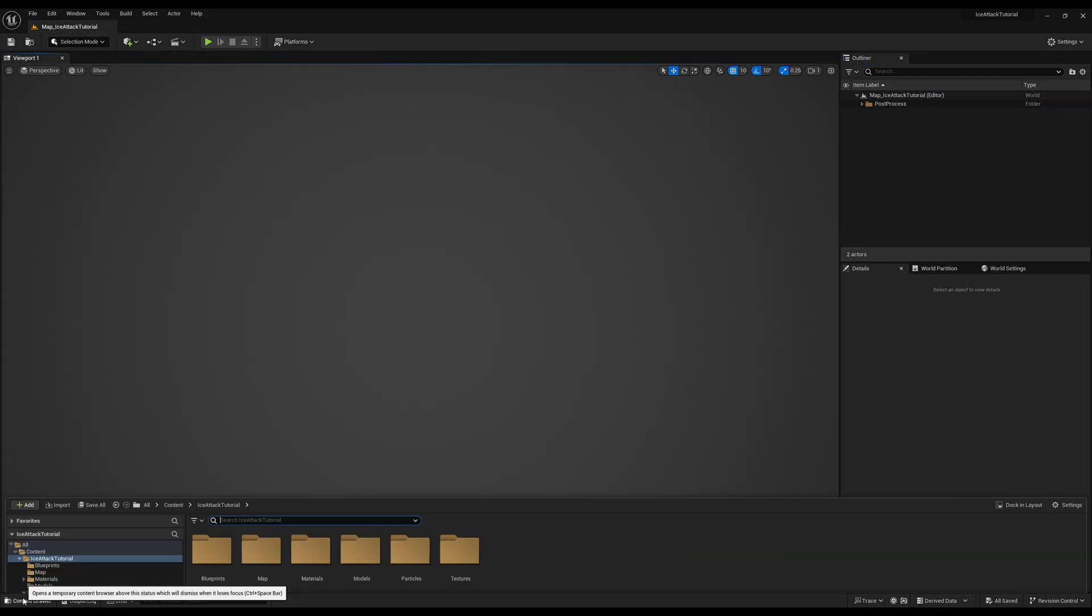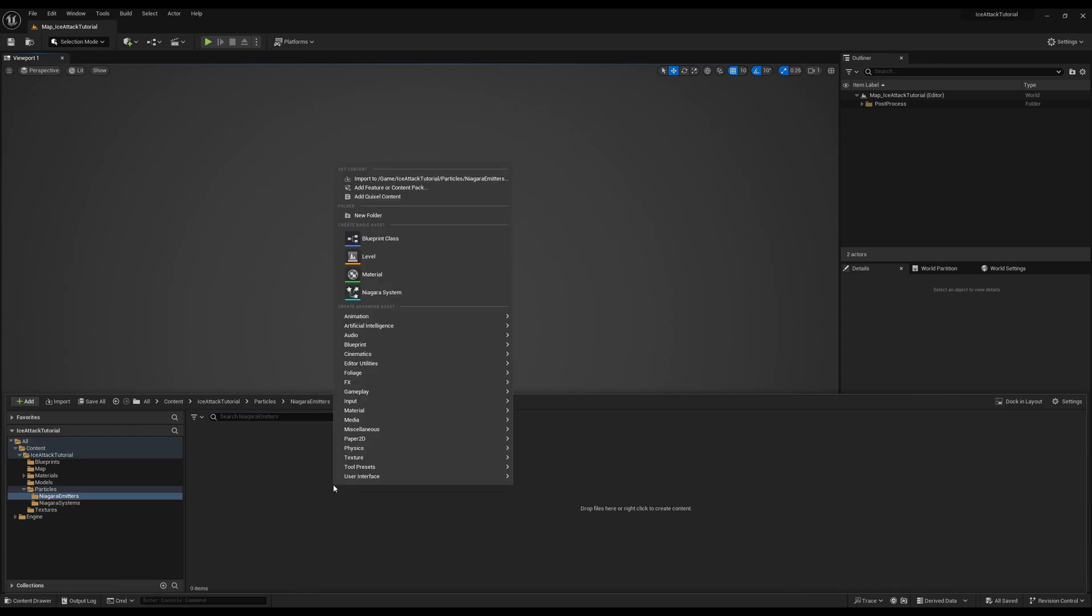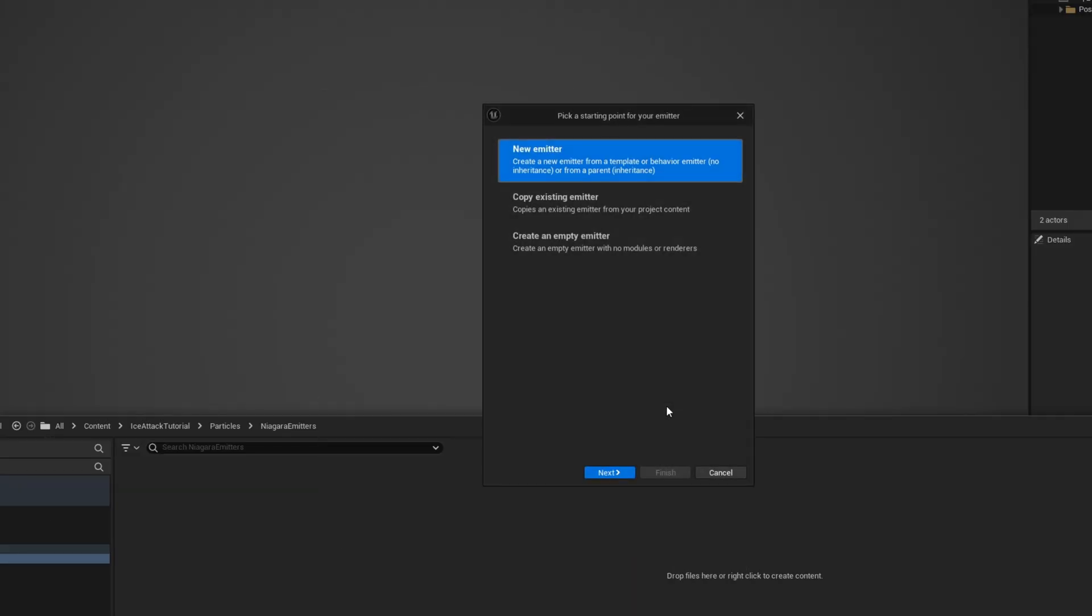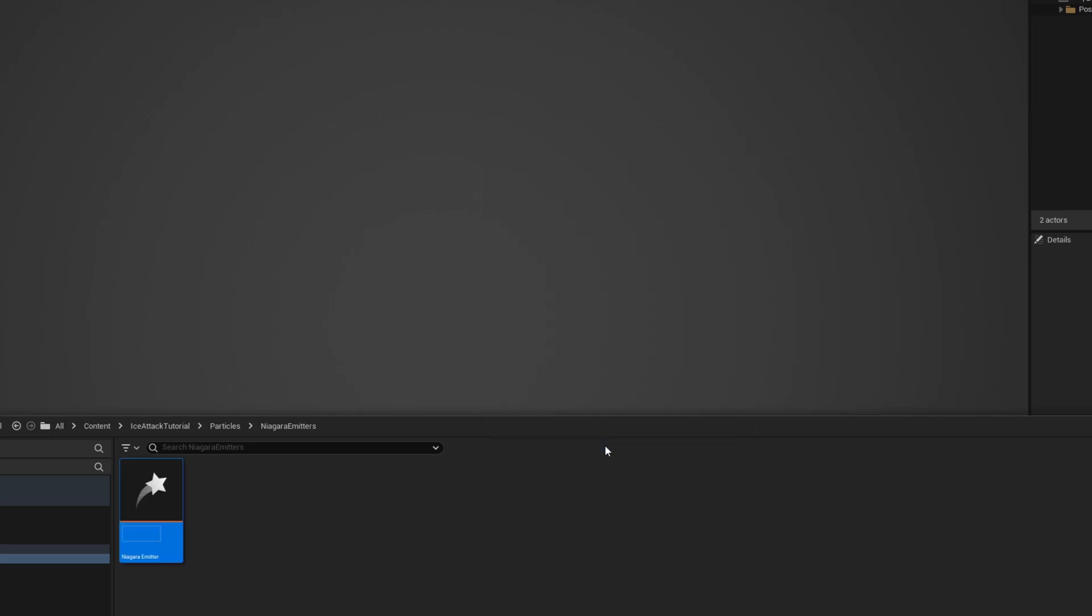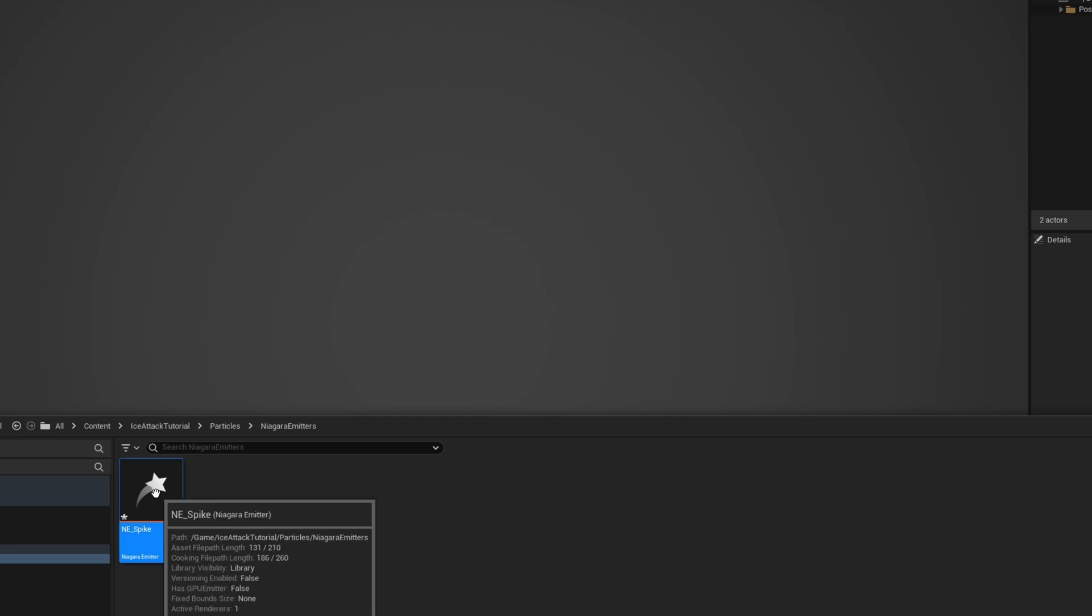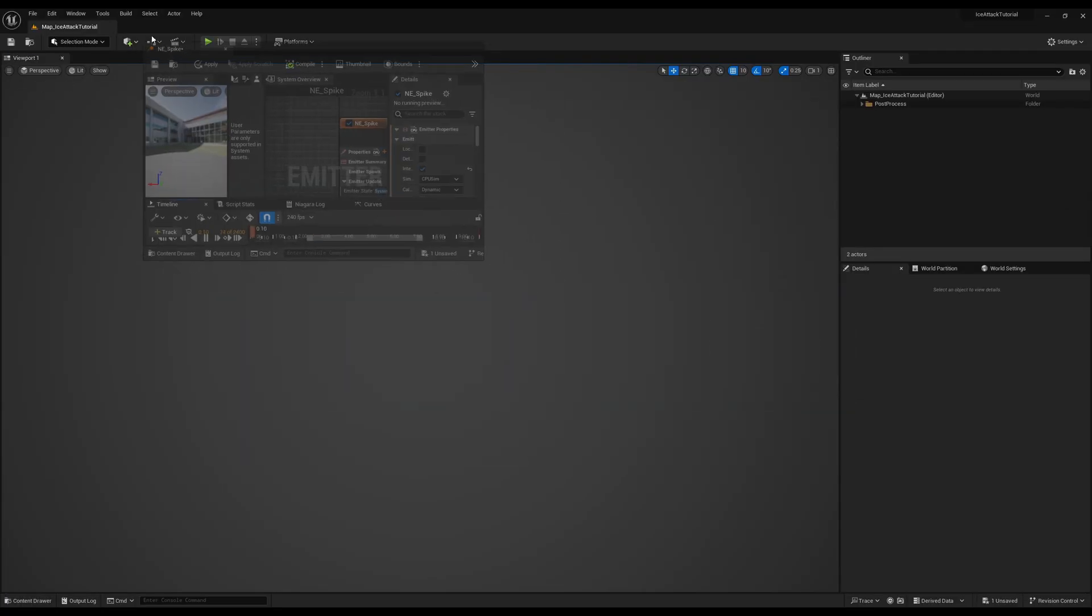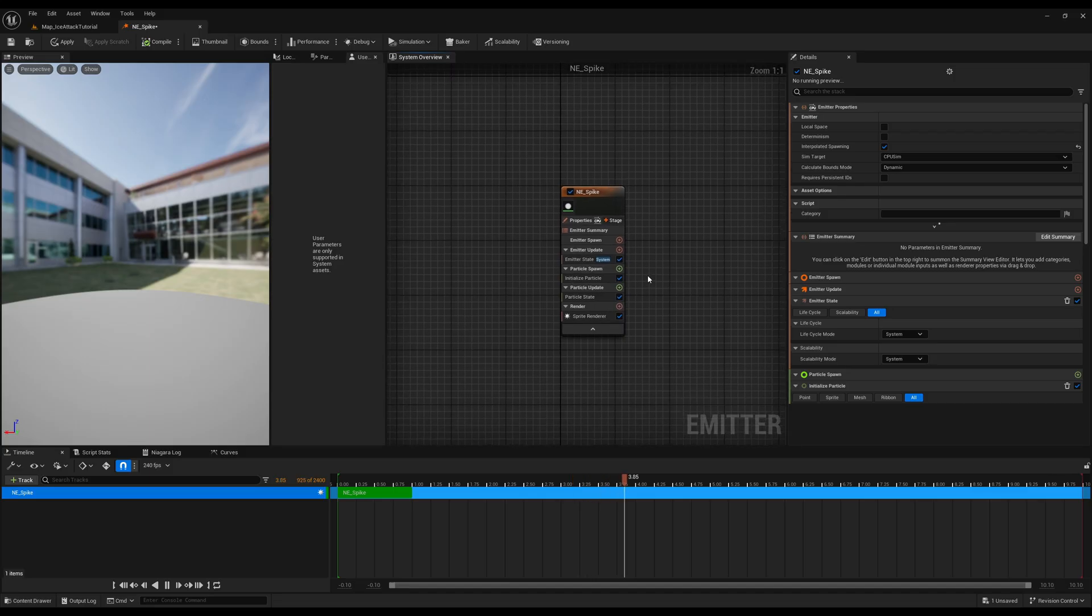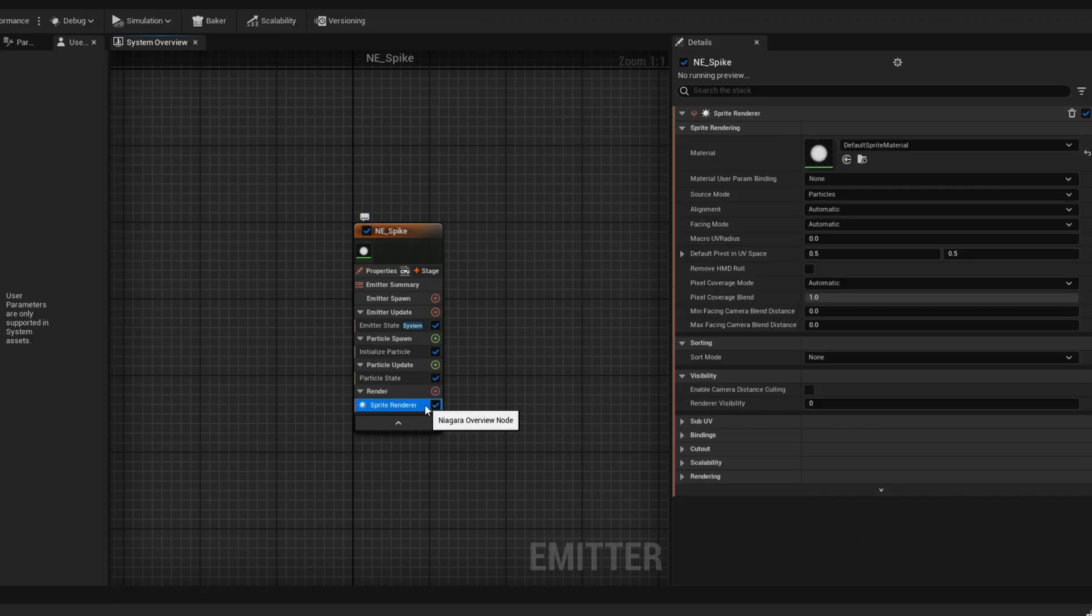So let's begin by in a folder creating a Niagara emitter with right click in effects, new emitter. We are going to start from scratch and this one is for the spike itself. Double click to open this up and in here we don't want a sprite render, let's remove it.